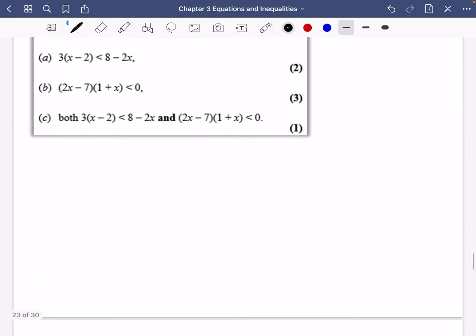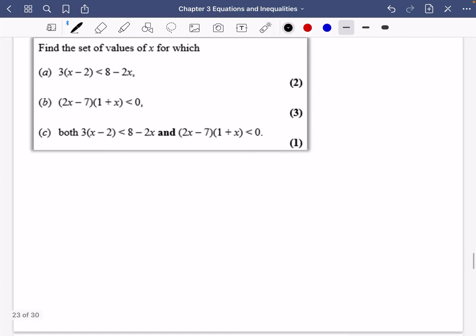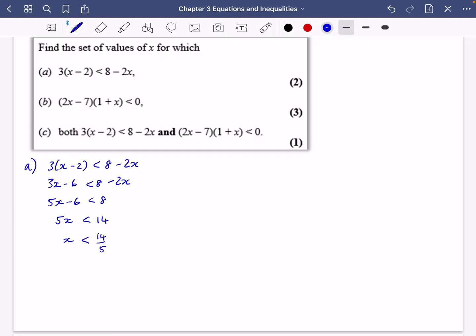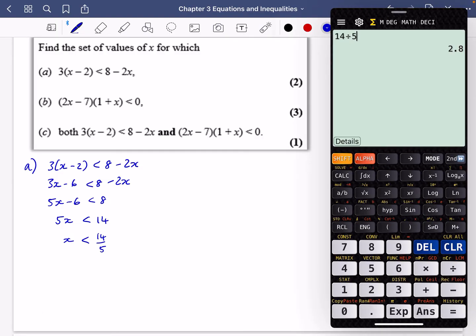Now for a trickier exam-style question involving a linear inequality, a quadratic, and then a combination. Part A: solve three X minus two less than eight minus two X. Adding two X to both sides and then adding two to both sides gives five X less than 14, so X is less than or equal to 14 over five. It may be helpful to note that 14 over five is 2.8.